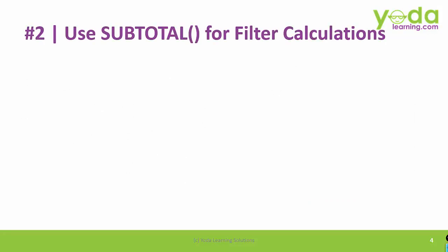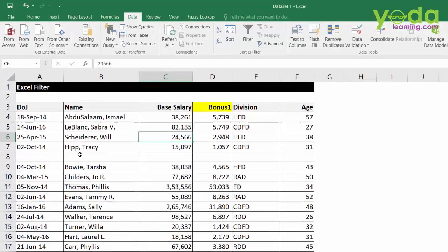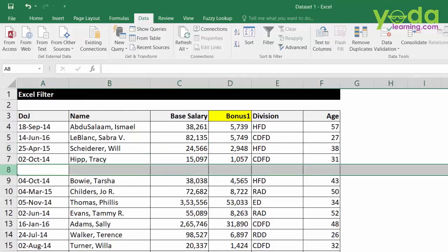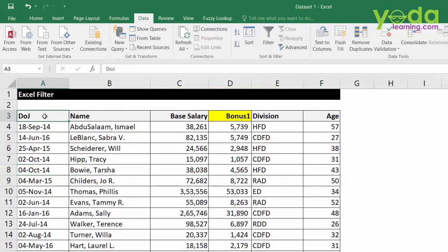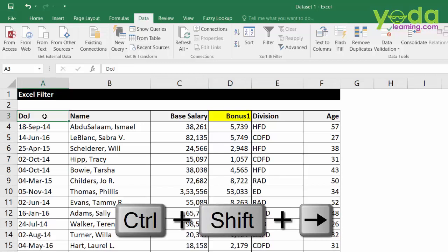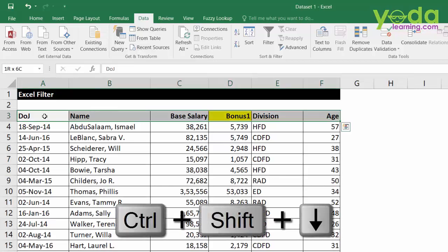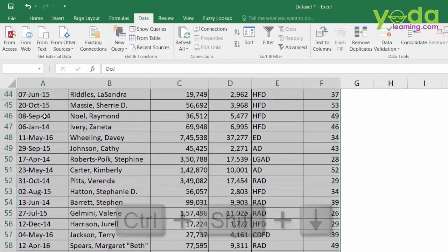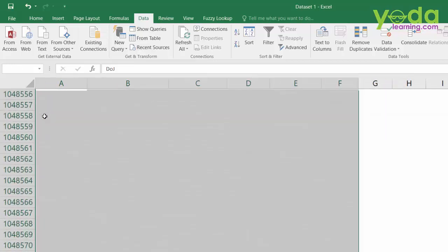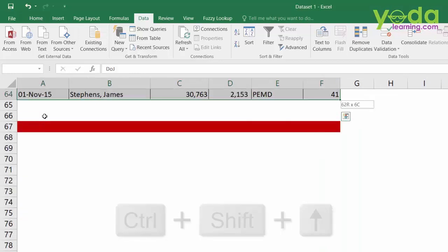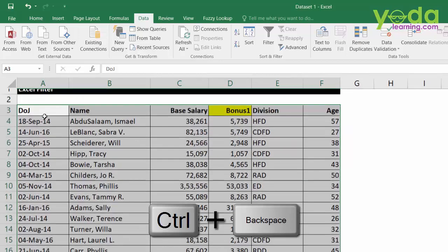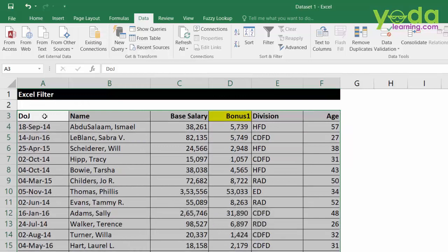So, the lesson here is choose the data set correctly and then you can apply the filter correctly. Next, let me show you why do we need to use subtotal functions for filter calculations. First, I delete the blank row. Then I'll be choosing the entire data set using SHIFT CTRL RIGHT and SHIFT CTRL DOWN. If I have chosen extra, you can go back by pressing SHIFT CTRL UP. I hope you remember pressing CTRL BACKSPACE to go to the header.